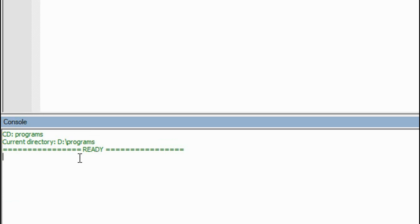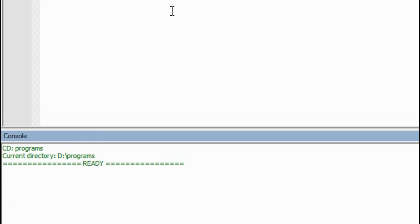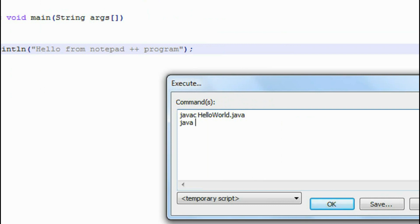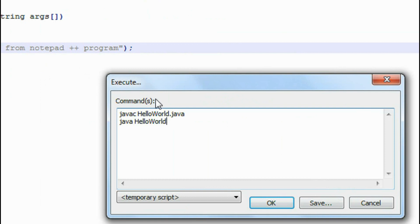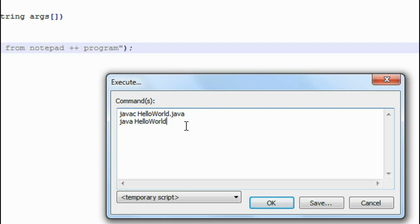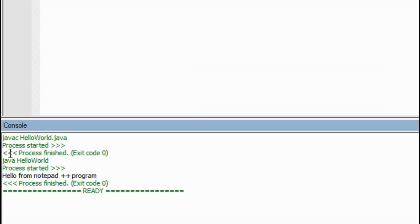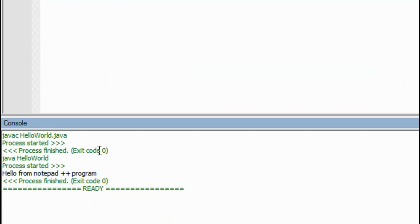Now the current directory is the D drive and inside the folder called 'programs'. Now I am going to compile the program, so I press F6 again. The command to compile the program is 'javac HelloWorld.java'. The command to run the application is 'java HelloWorld'. The advantage of using Notepad++ is that you can run more than one command simultaneously. The first command compiles the Java program, and the second command runs it. I click OK.